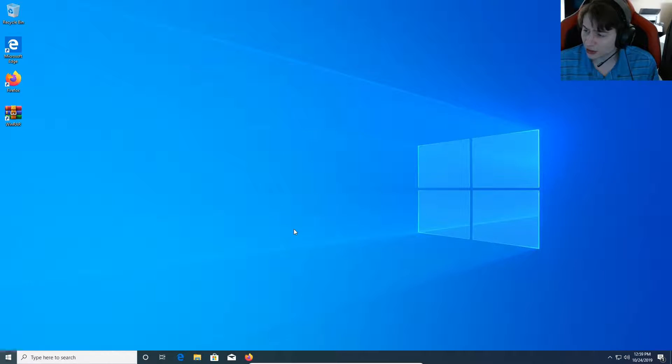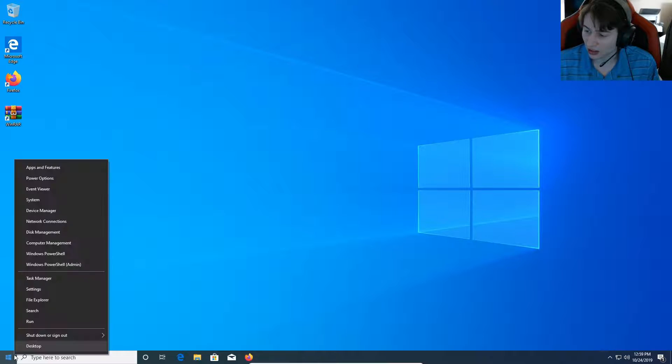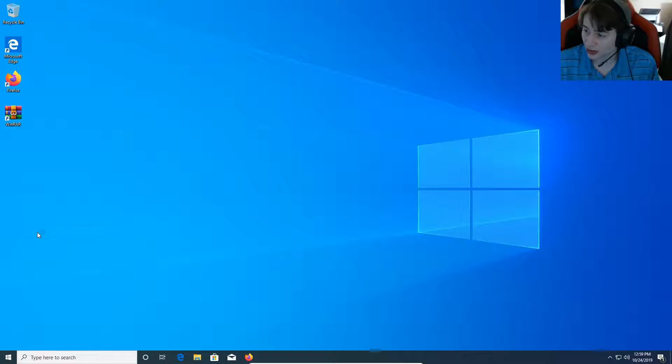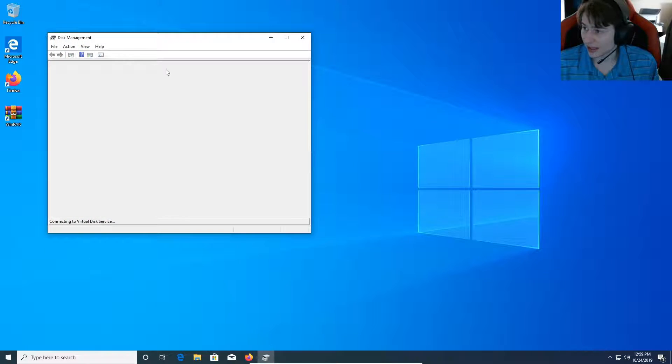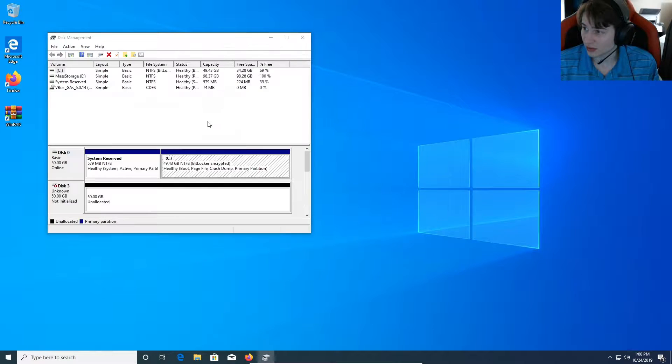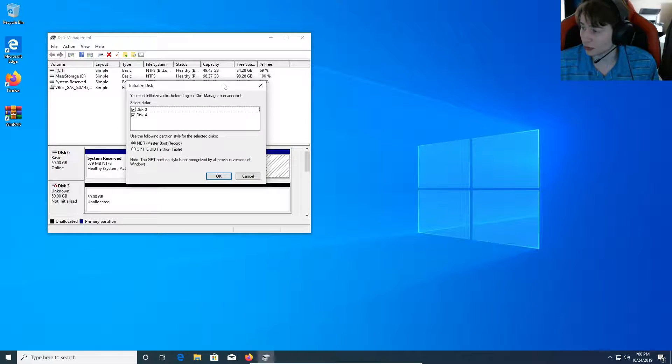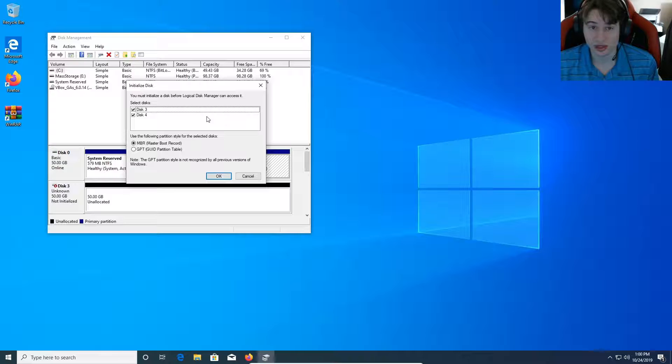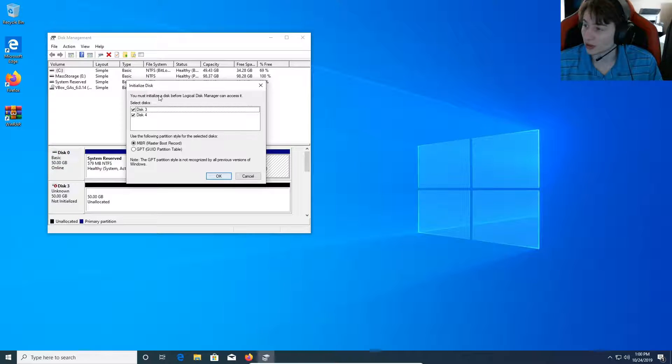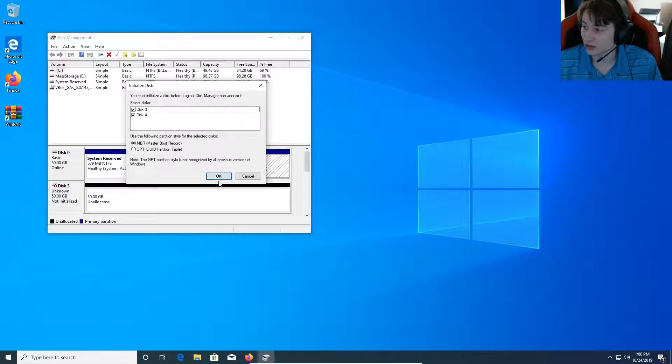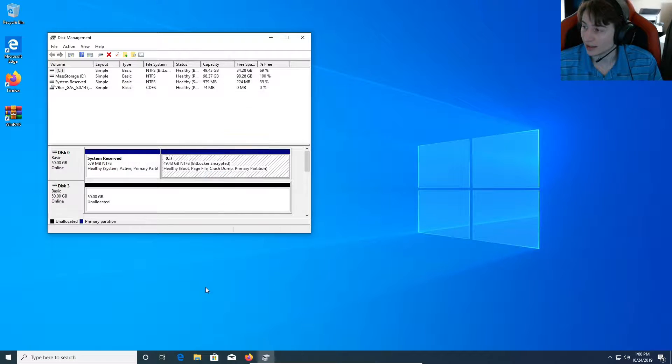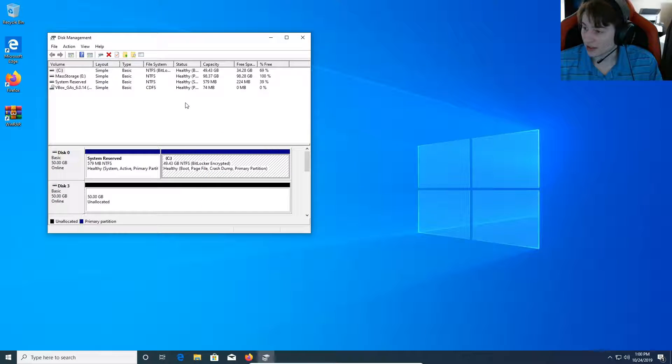The first thing we're going to do is right click down at our bottom left screen and go up over to disk management. Now the reason we're going to disk management is when you install hard drives in a computer you have to initialize the disks. Otherwise Windows can't read them. So it pops up automatically. So we're going to go ahead and initialize these disks.